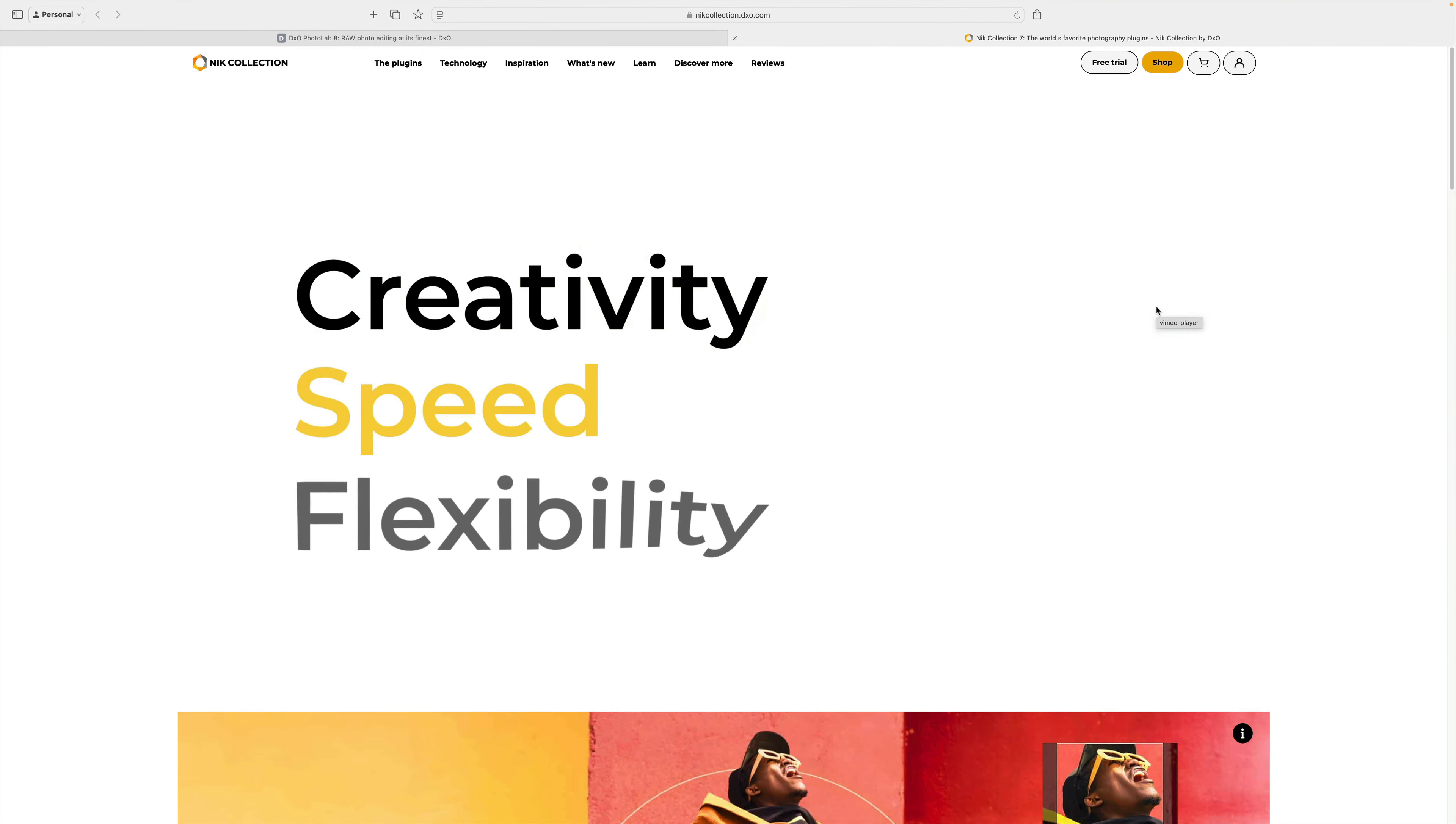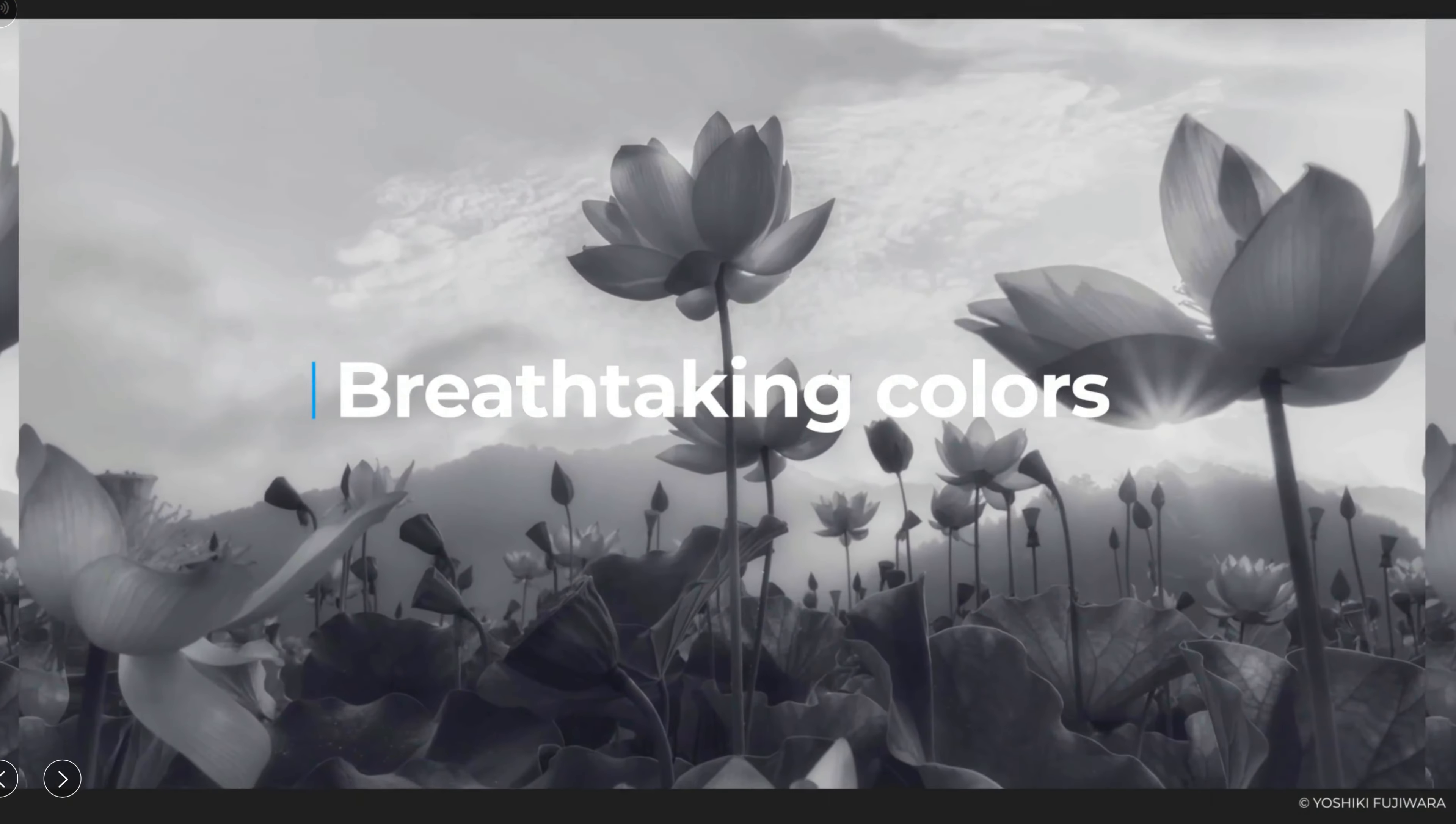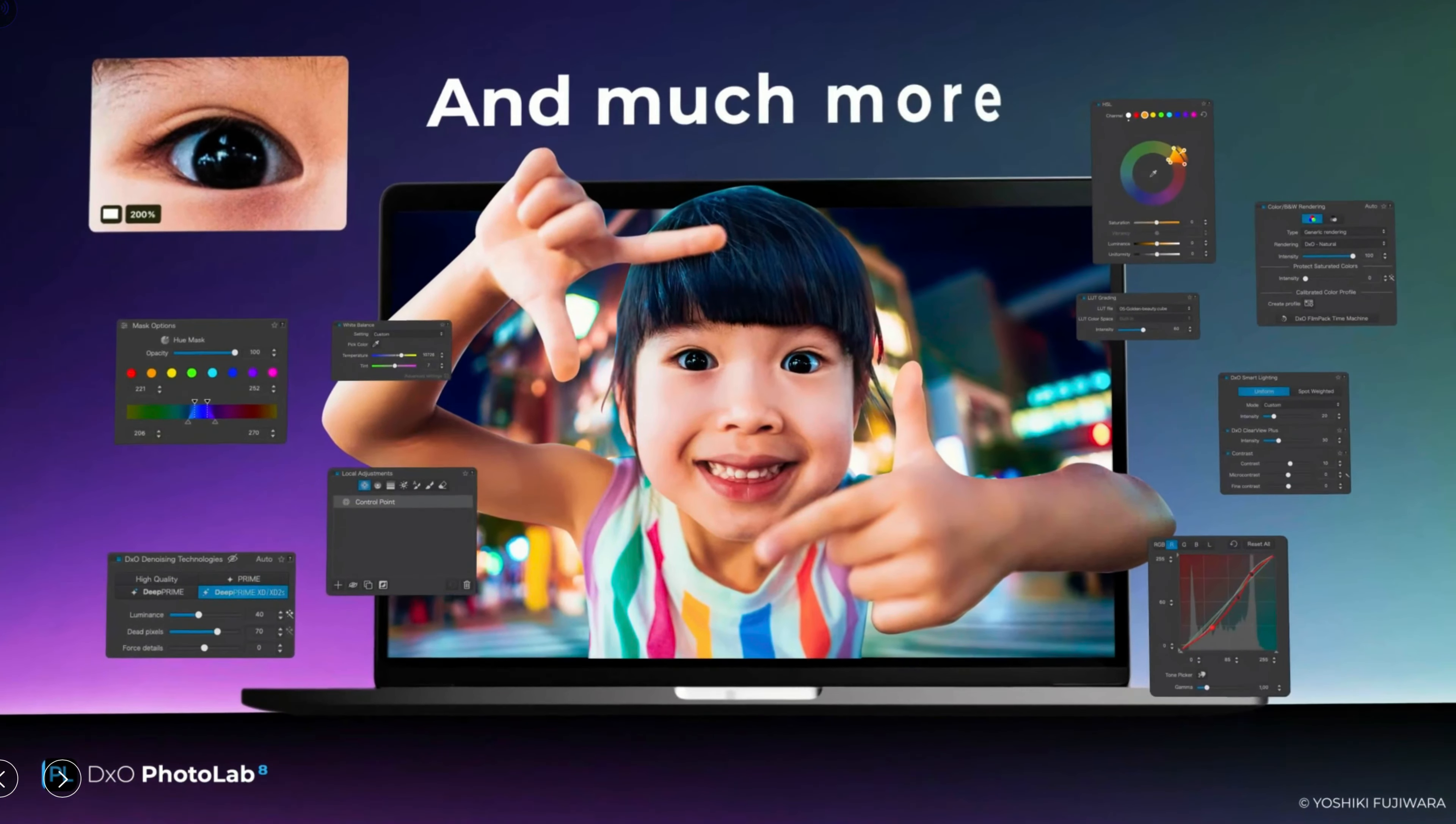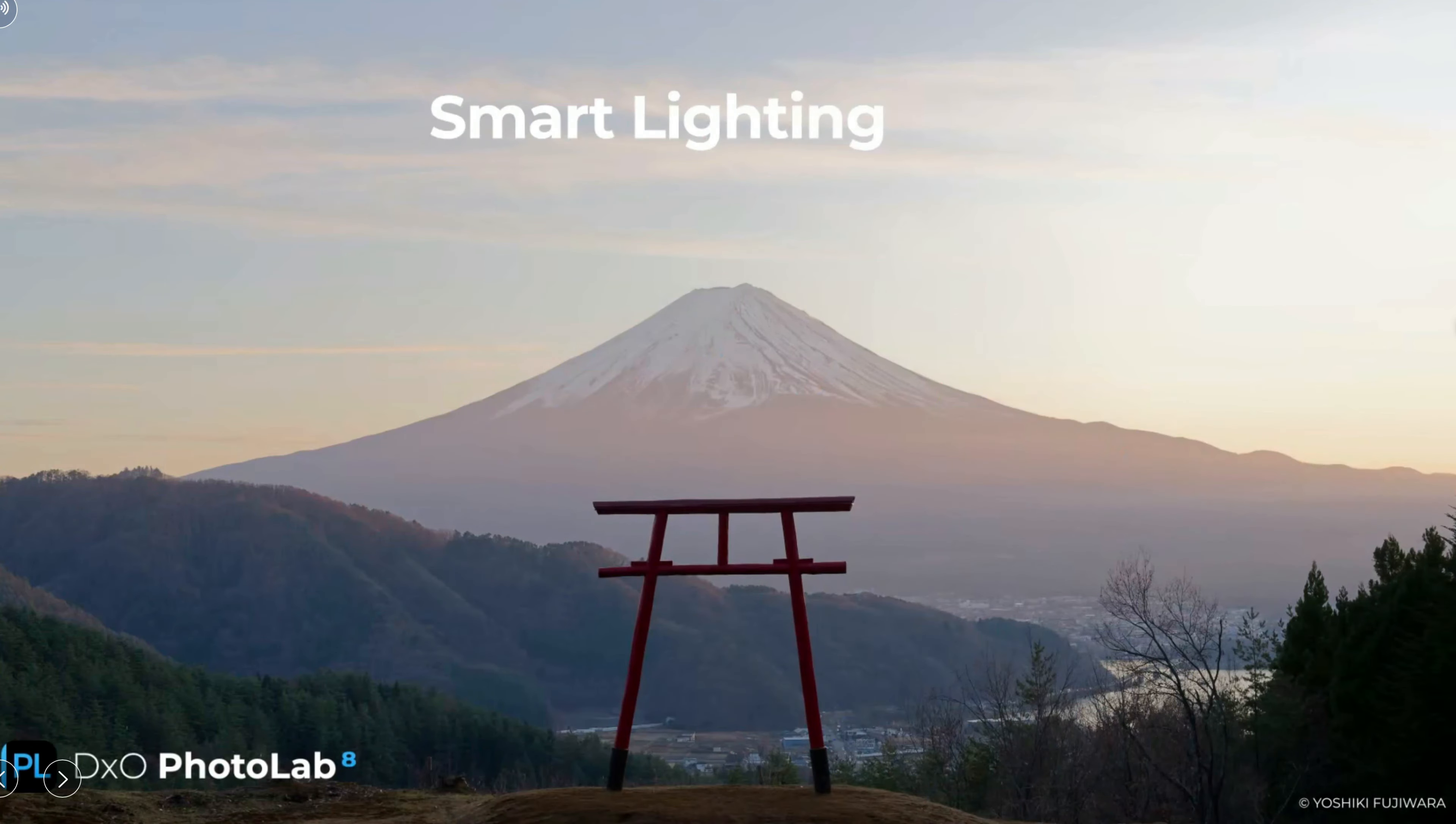Before I get started with the tutorial, let me announce the contest winner for DxO Photolab 8 Elite. By the way, thanks to all of you who have entered the contest and please subscribe to my channel. Click the bell notification icon. Click all so that you'll receive all notifications because who knows, in the future, I may be doing some more giveaways. So please subscribe to the channel so you'll be notified of future videos and future giveaways.